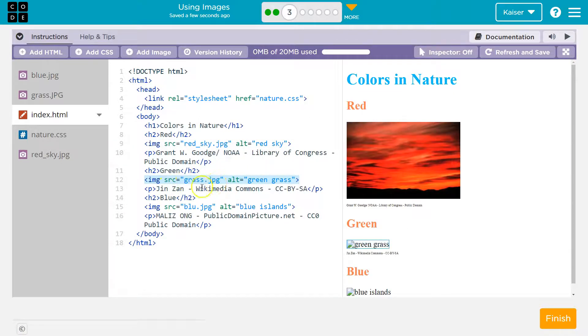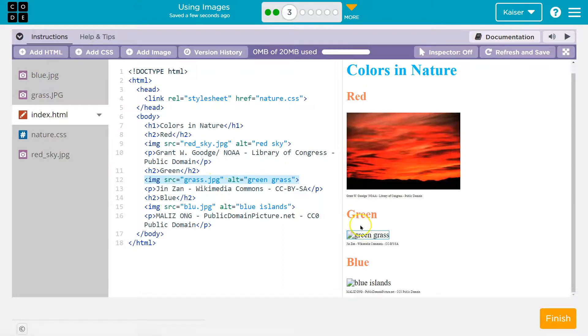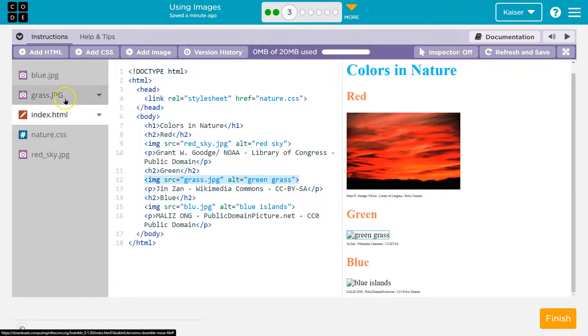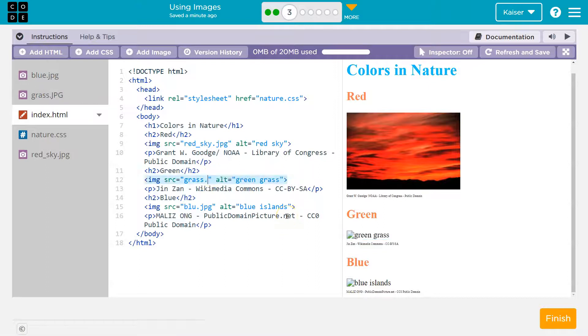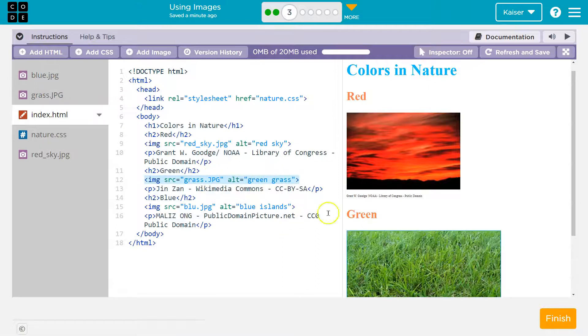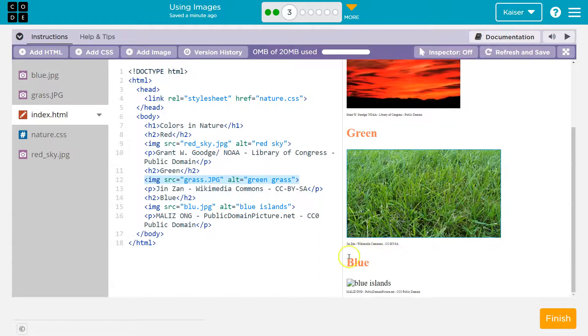Grass dot JPEG — wait a minute. There's grass dot JPEG, so why doesn't this work? Capitalization matters. You have to be exact with stuff like this.